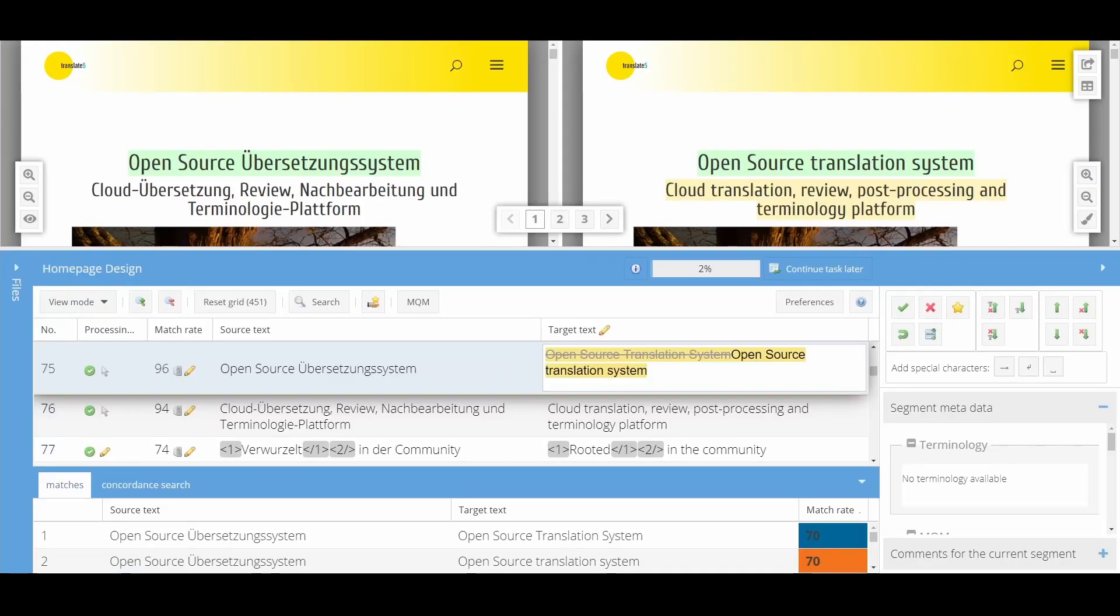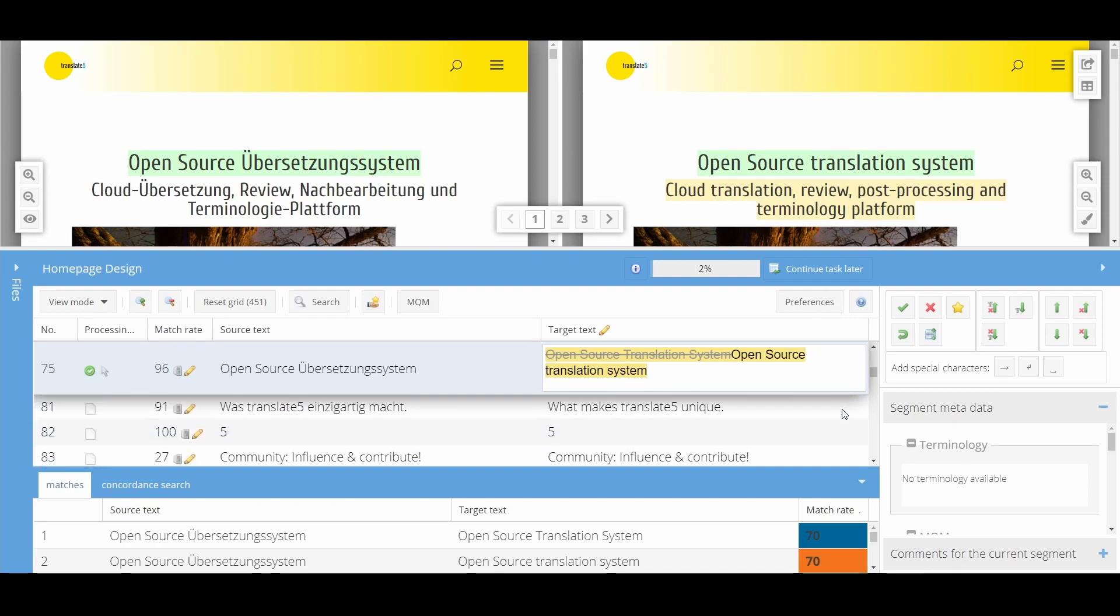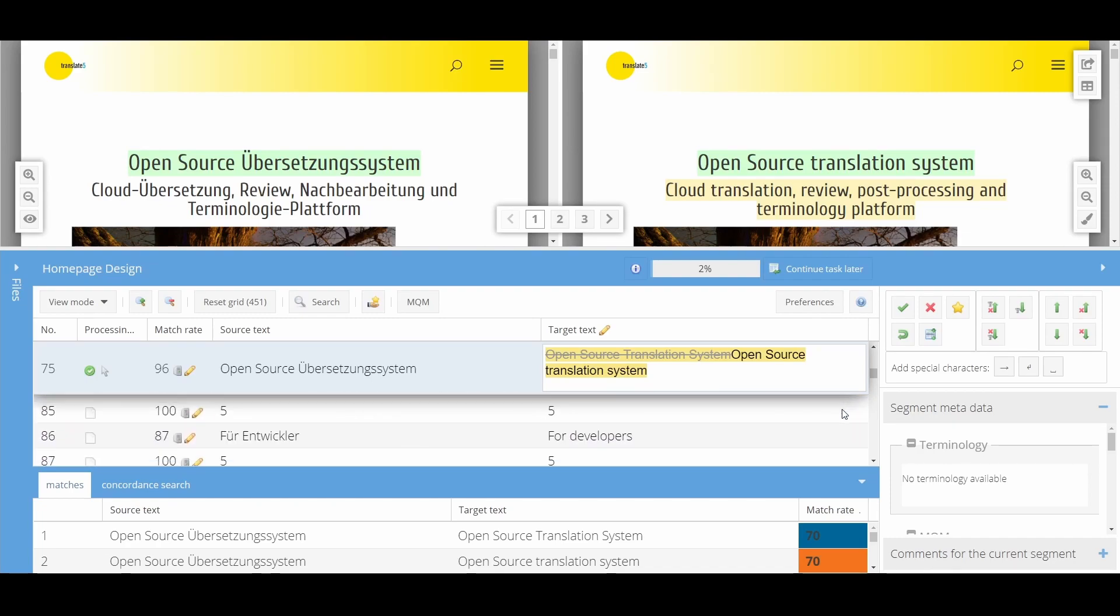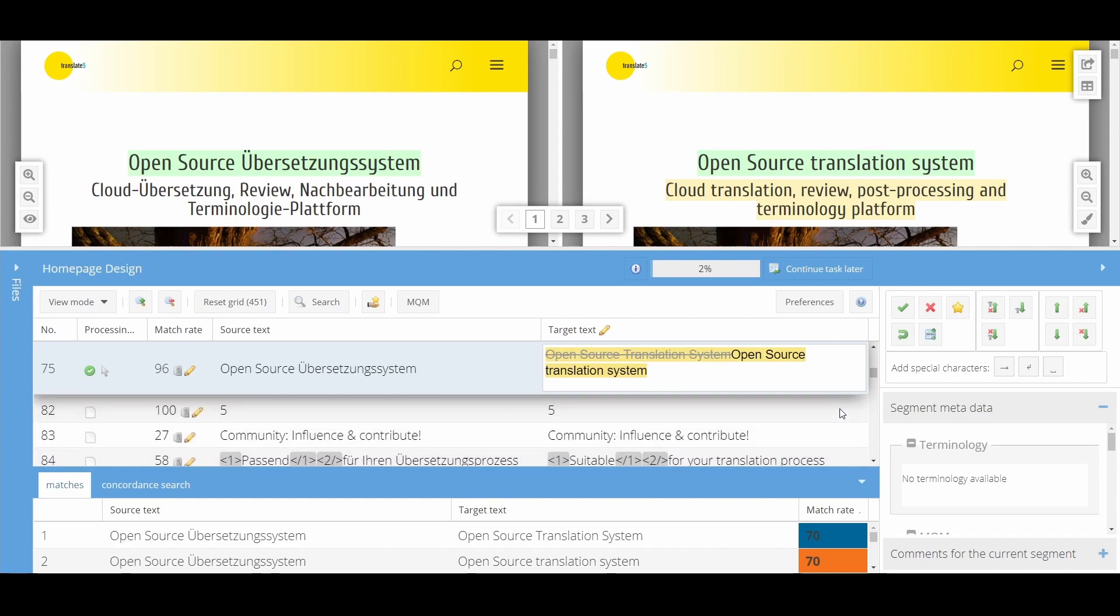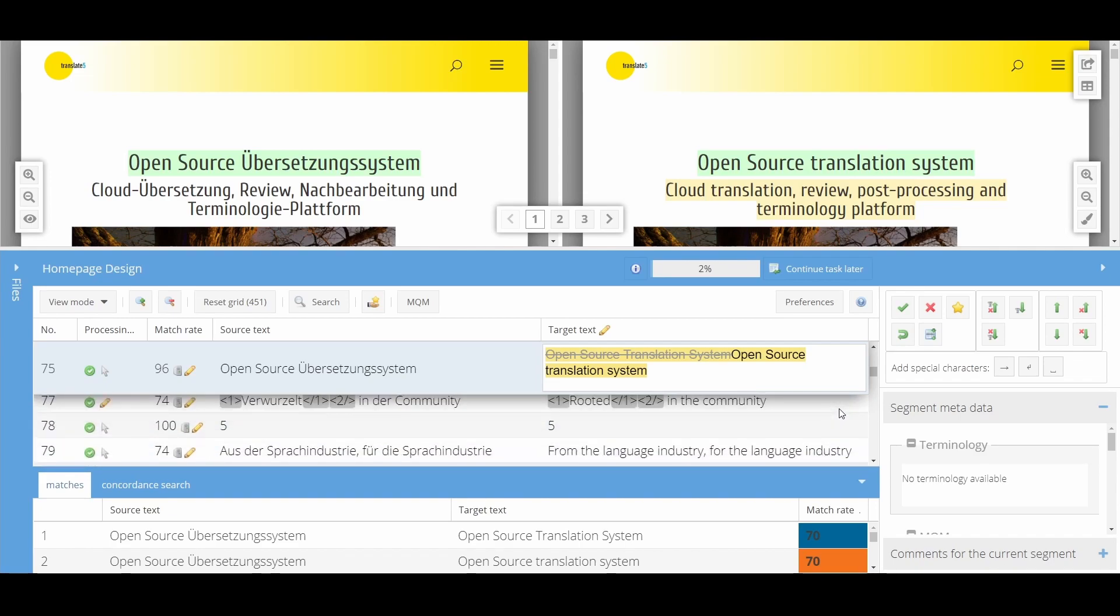A useful feature to navigate an open segment is the ability to scroll through, filter and sort the segment list. This allows you to compare two segments effortlessly.